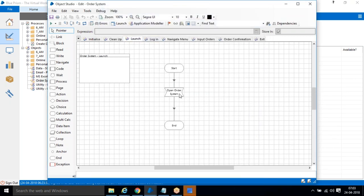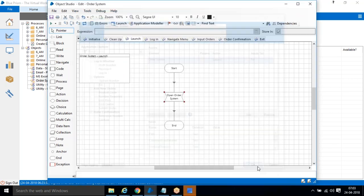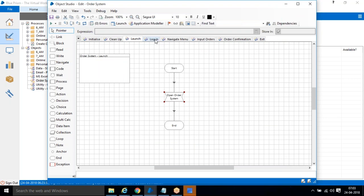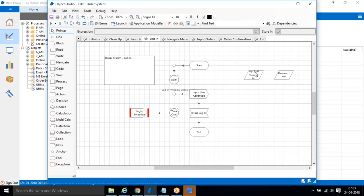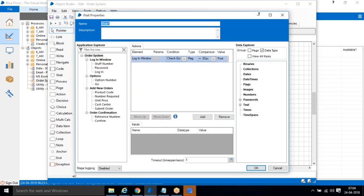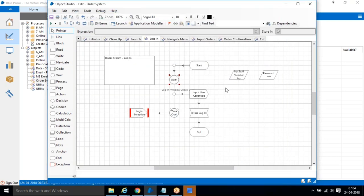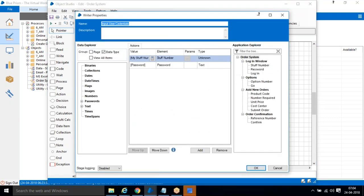For Launch, we use the Navigate action. After Launch, the next is the login window — we need to enter username and password. Before entering the credentials, we use a Wait option to check whether the application is open. It checks whether the login window exists or not — meaning before hitting the username and password, it verifies the application has opened.